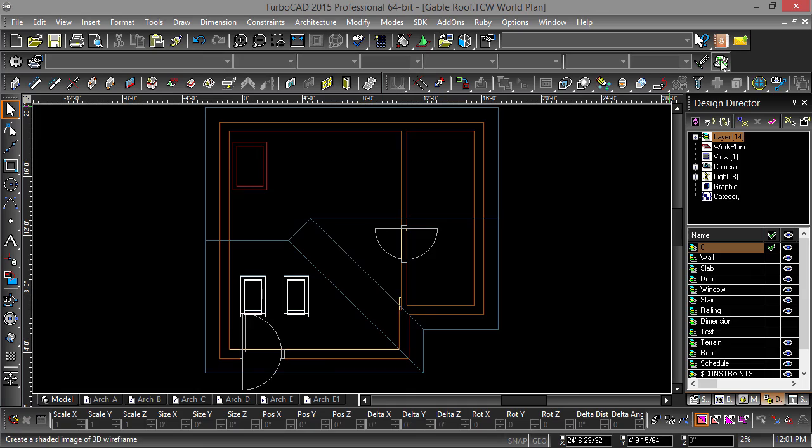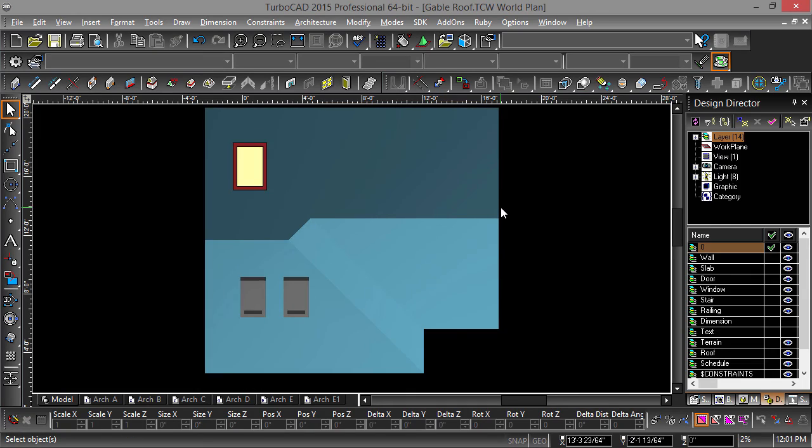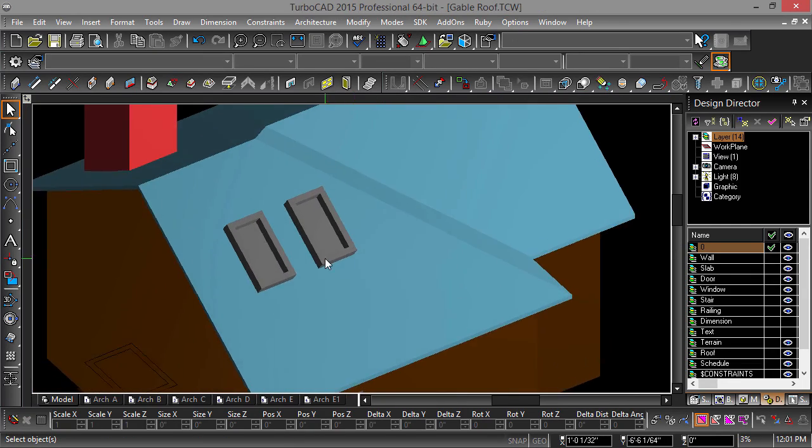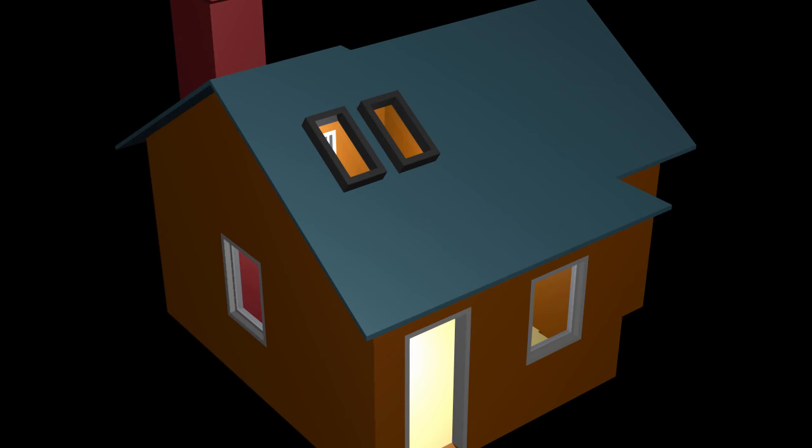Now switch into a Rendered mode and position the camera so that we can admire our handiwork. While we still have roof slabs to go over, this will be it for now.